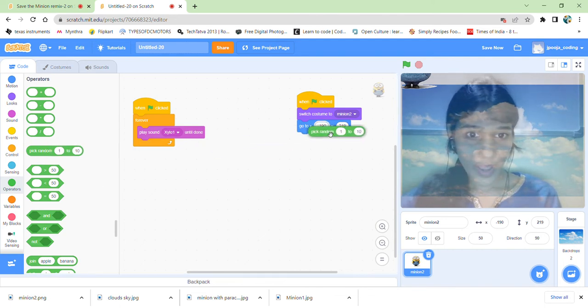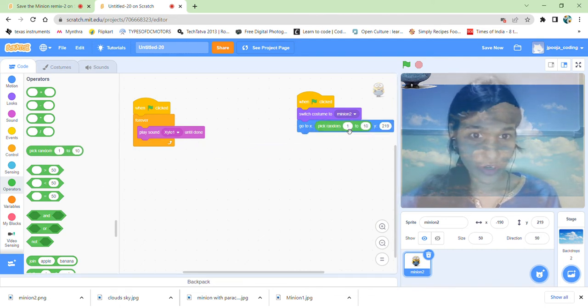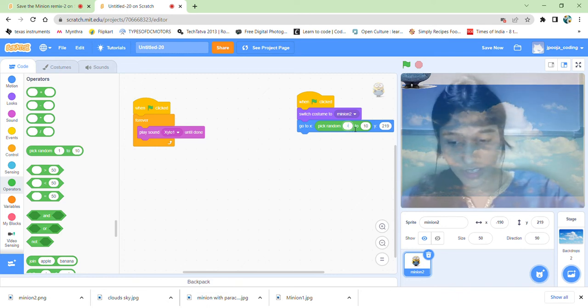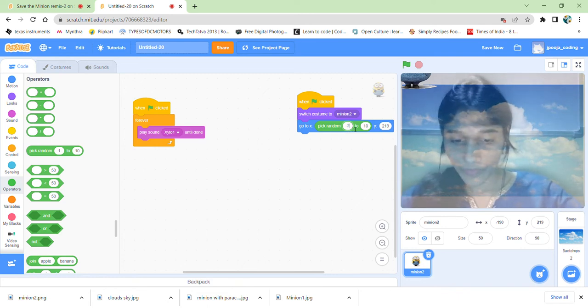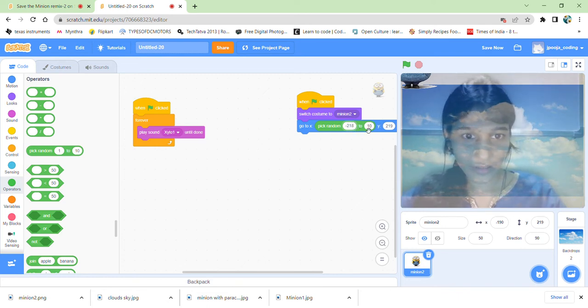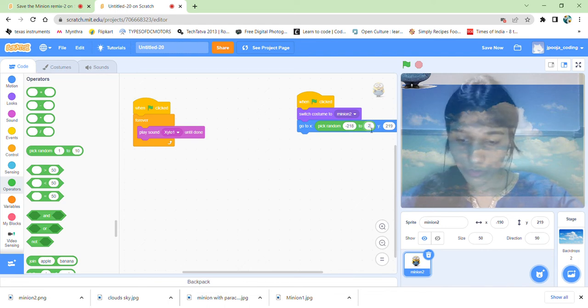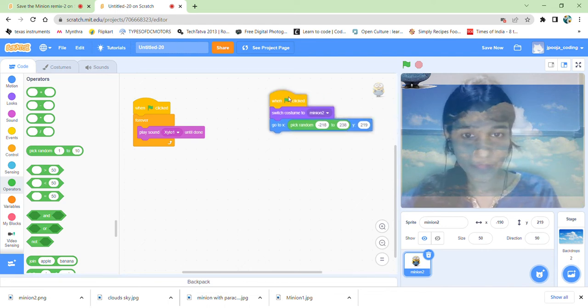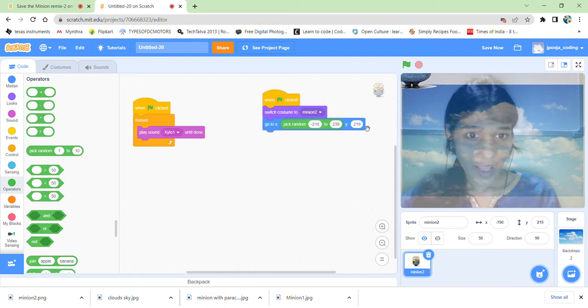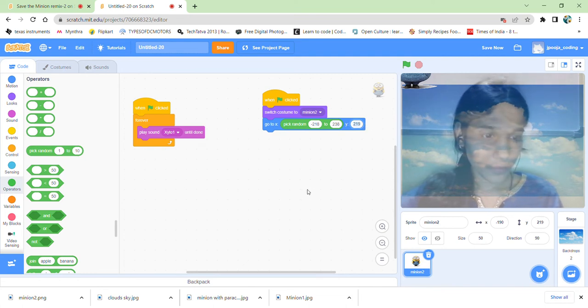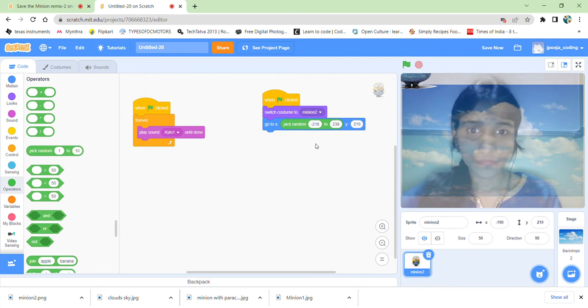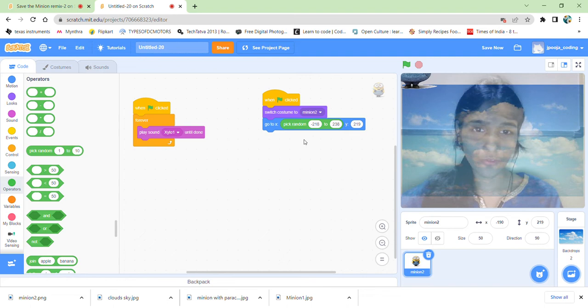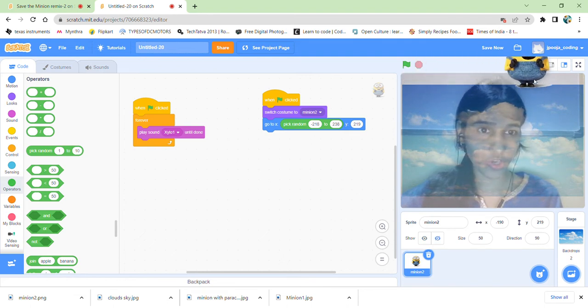So let us select that. For X value, we have a good range, so let us give that minus 218 to 238, say. And Y, 219 is good. So it should fall from any of these values from the top.